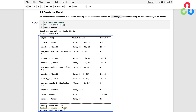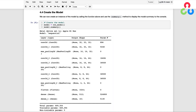As you can see, there are about 670,000 trainable parameters, which is on the smaller side for most models. Just for comparison purposes, VGG16 has a total of 138 million parameters, so VGG16 is about 200 times larger than the model we're going to train here.